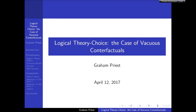Elsewhere I have proposed a method for rational evaluation of theories in general, and logical theories in particular. What I want to do today is apply that in a case study so you can see how it works. The essence of today's talk is showing you how to apply a simple model of theory choice to a particular example of theory choice in logic.